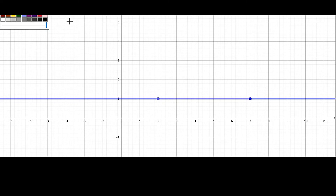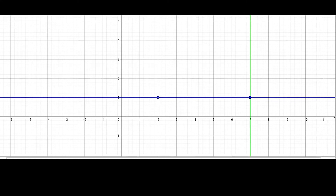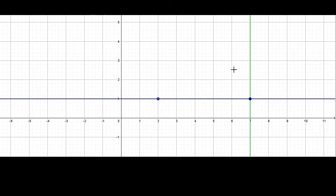So we can write any point with y-coordinate 1. For example, (3, 1), (4, 1), (5, 1) are all points on this line. Now let us draw a line perpendicular to this line and passing through (7, 1). This line is parallel to the y-axis and passing through 7 on the x-axis. So the x-coordinate of every point on this line is 7. For example, (7, 1), (7, 2), (7, 3) are all points on this line.